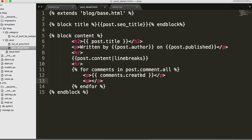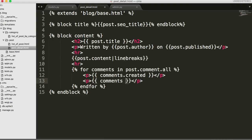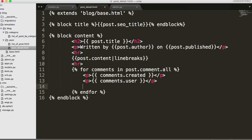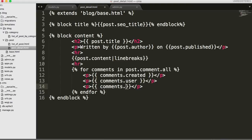And then in here we'll put the user's name. So two curly braces and then we'll do comments.user. And then we'll put the body of our comment down here. Comments.body.